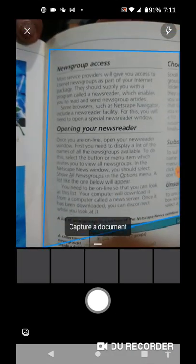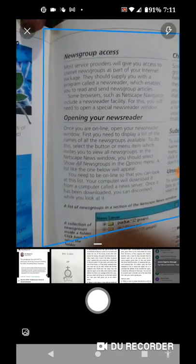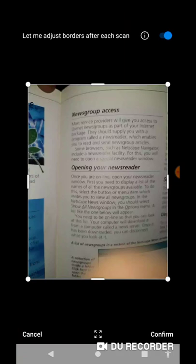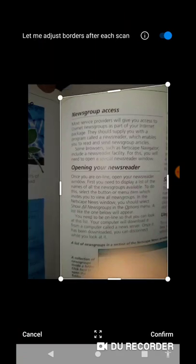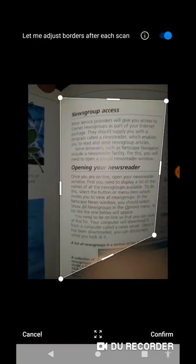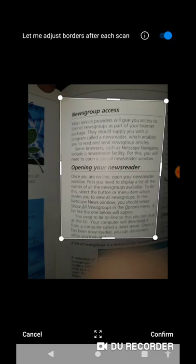It opens up the OCR scanner and you snap your document with text, then crop it immediately. Crop every side where you want the text to appear.